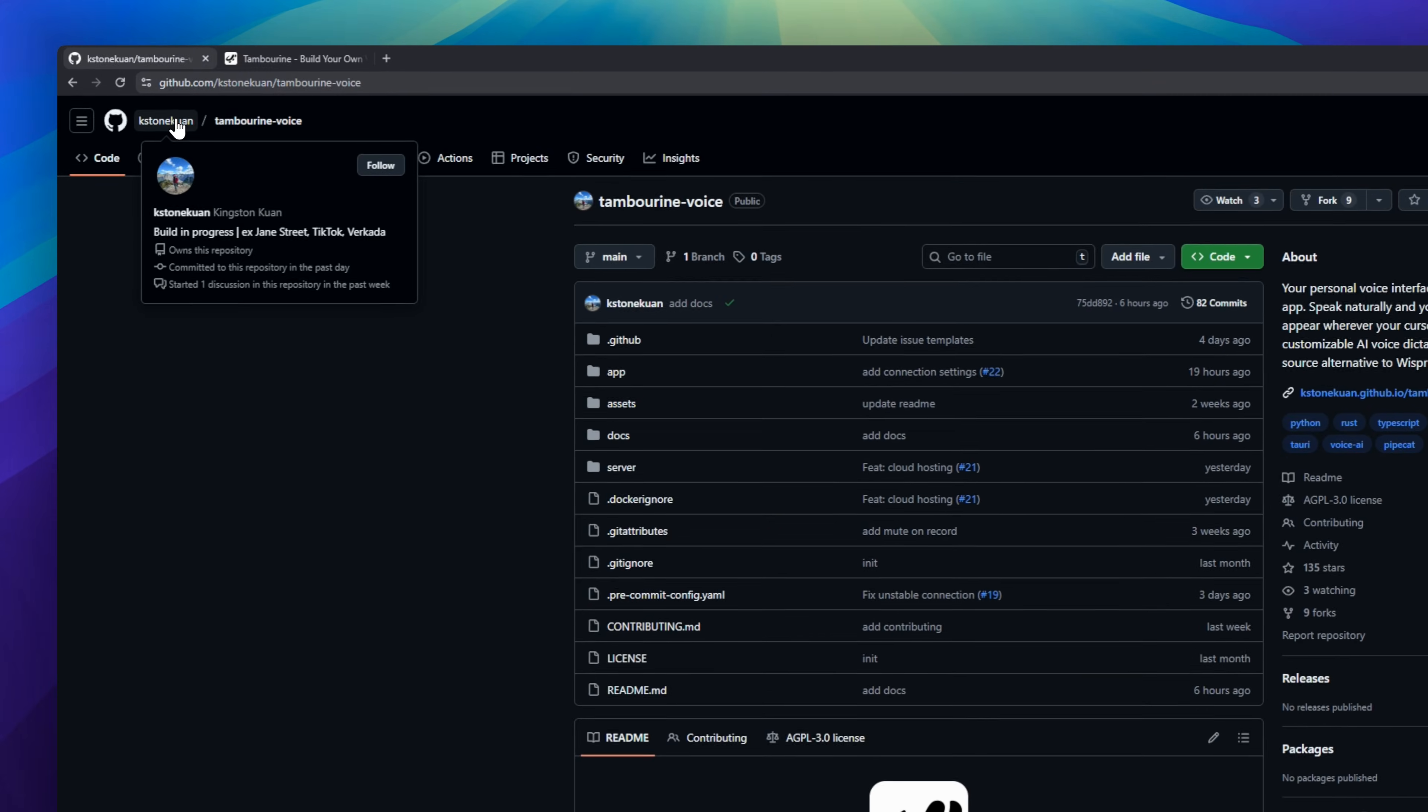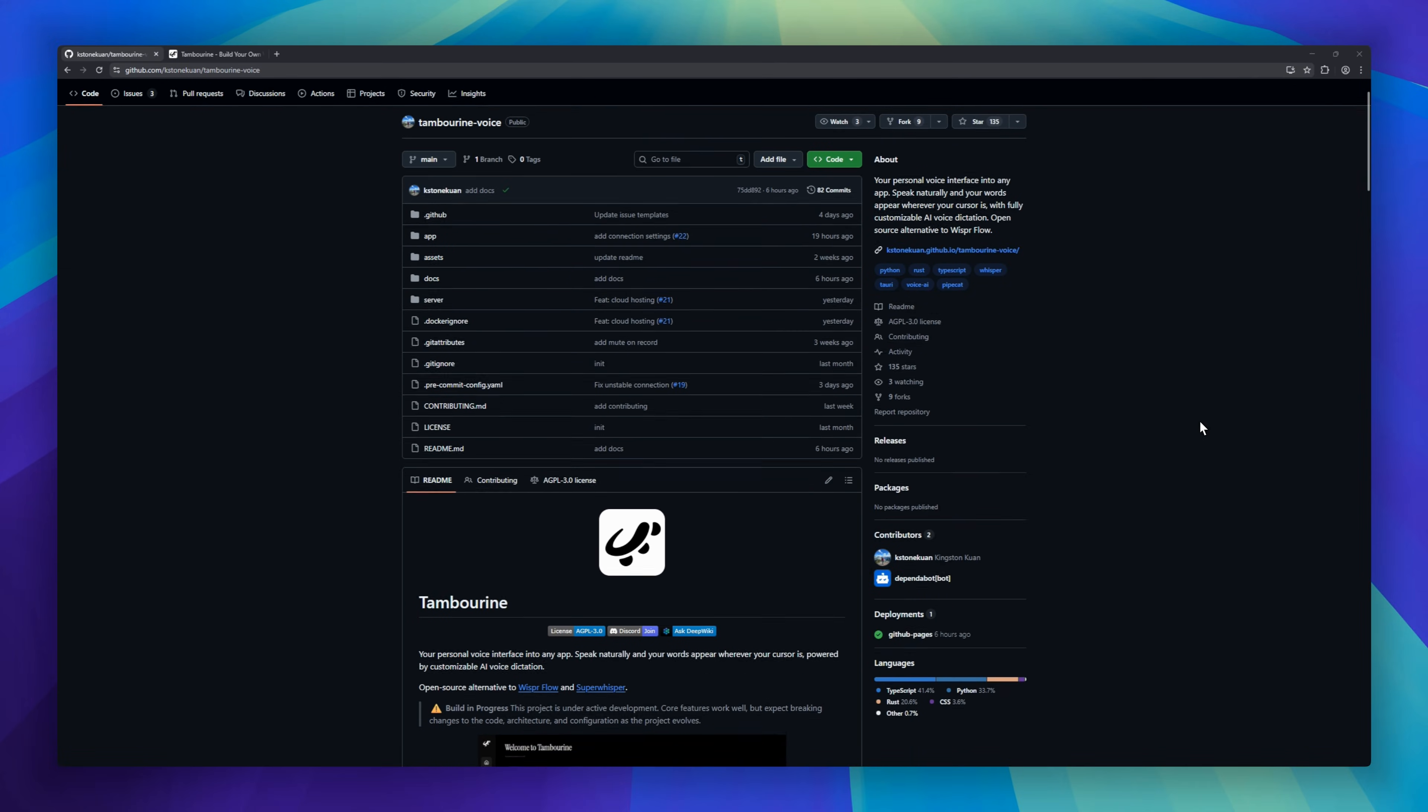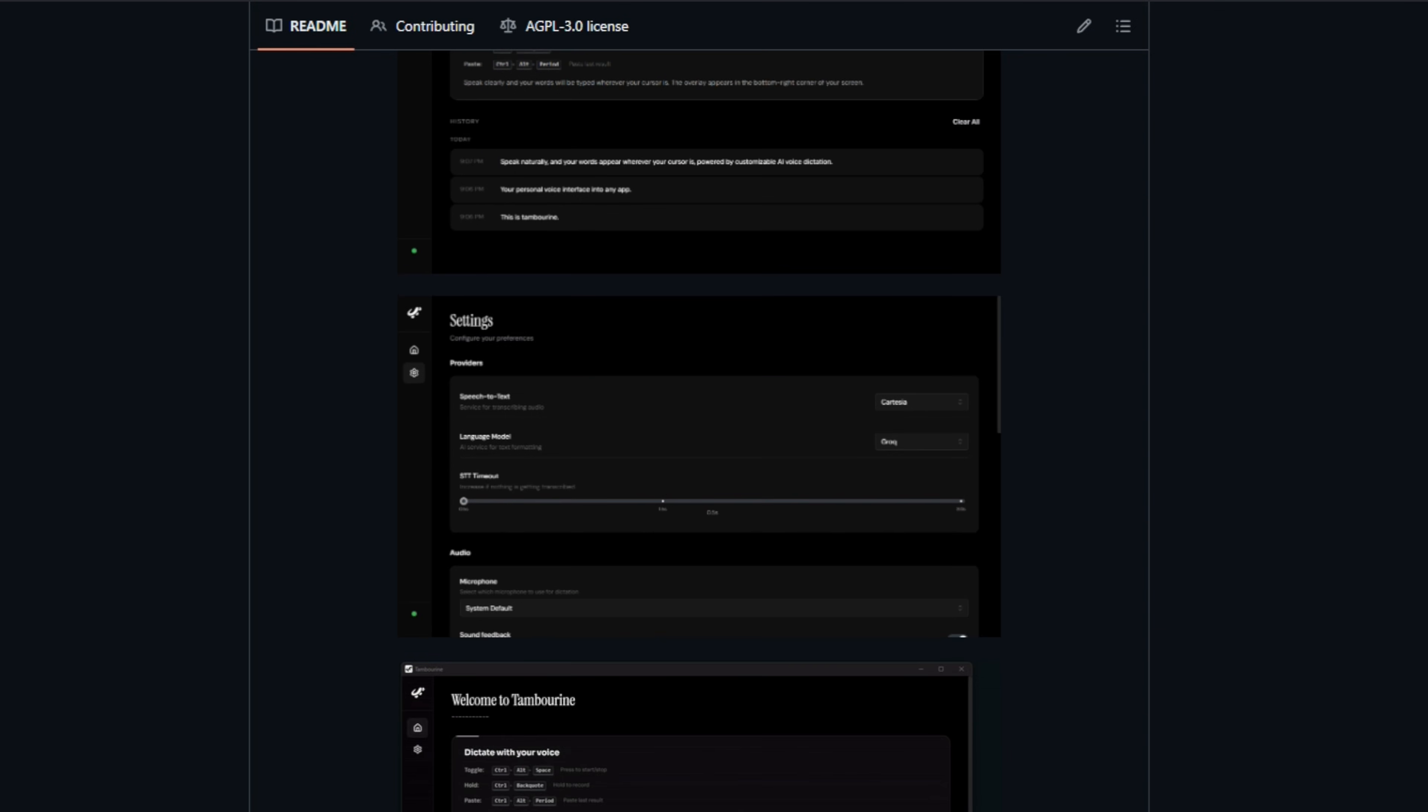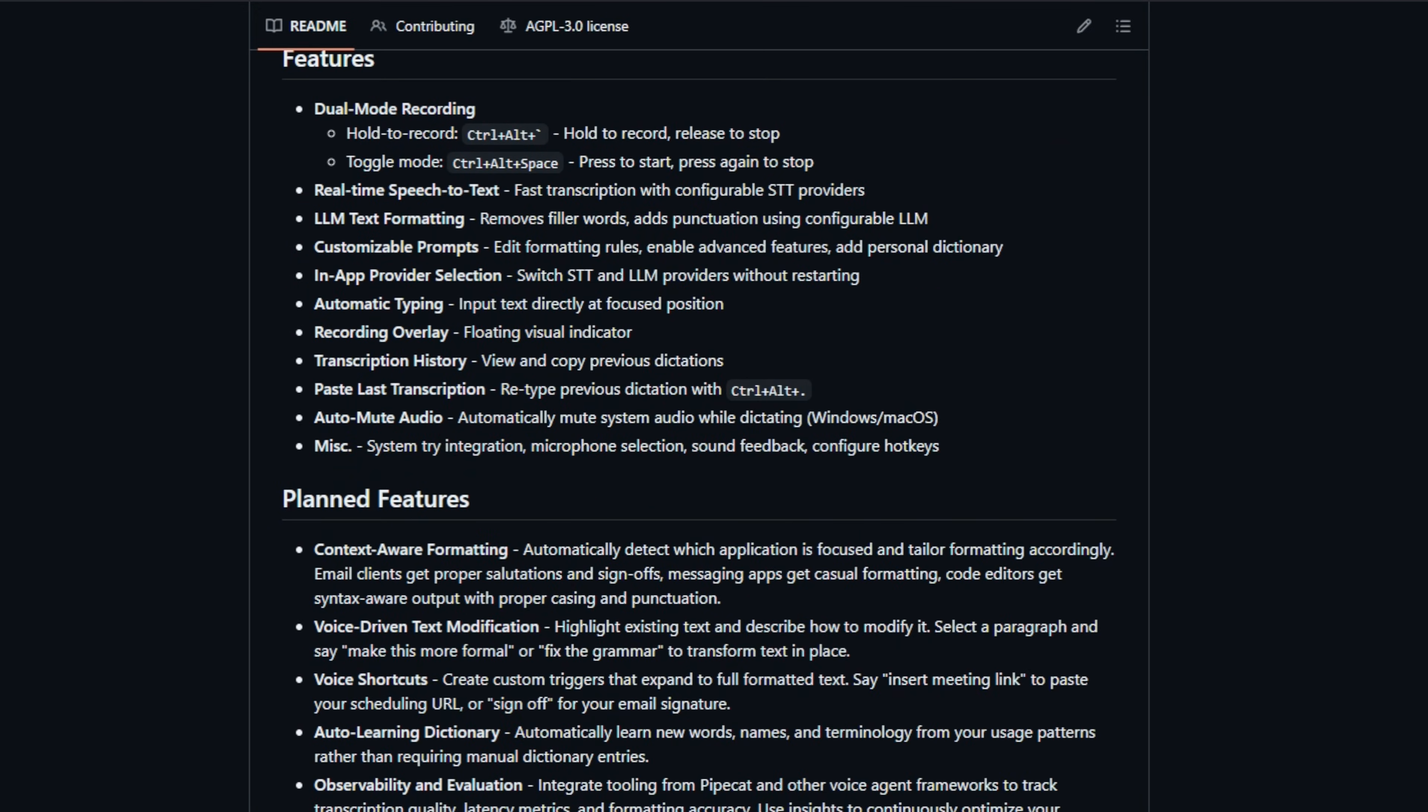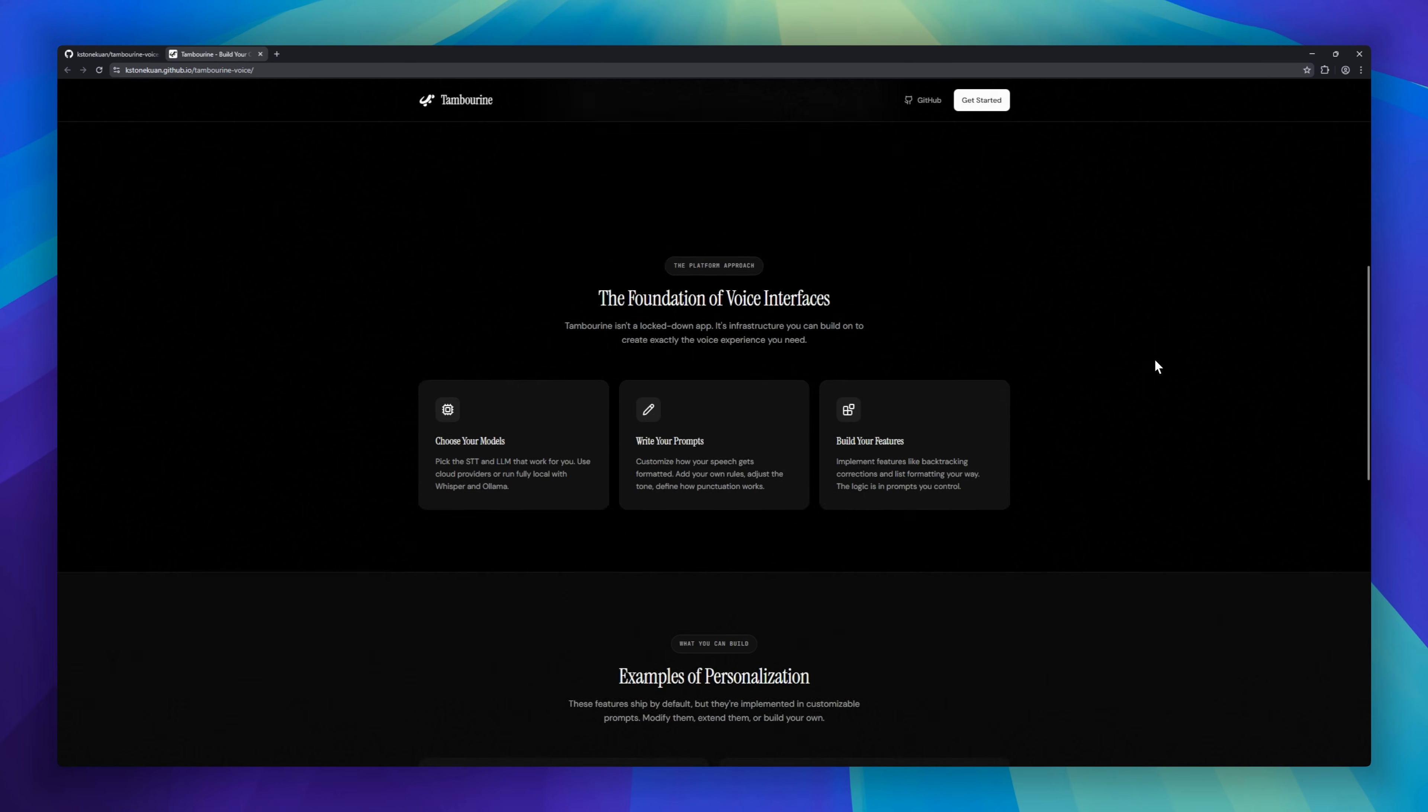TAMBURINE, your personal voice interface for any app. Speak naturally and your words appear wherever your cursor is. Emails, code editors, documents, you name it. TAMBURINE doesn't just transcribe. It formats your speech, removes filler words, adds punctuation, and even understands technical terms with a personal dictionary. Choose your AI providers, run fully local, or extend with open source pipelines.